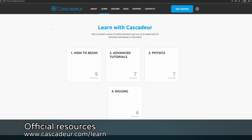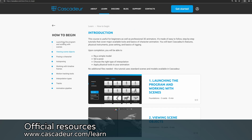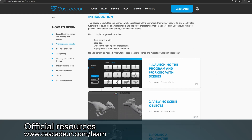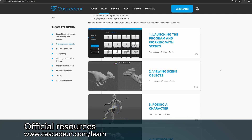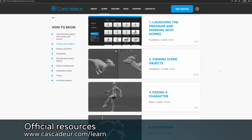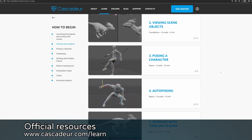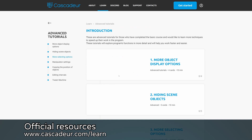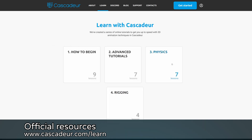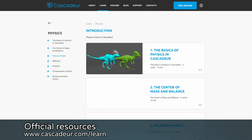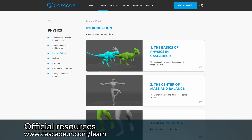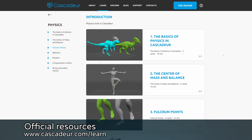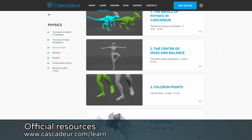Let's start with the obvious one: the official learning tutorials on Cascader's website. I know written tutorials aren't everyone's cup of tea, but trust me these courses are the best if you want to learn the software. They have over 7 hours of content, covering everything from basic usage to rigging and using physics tools.